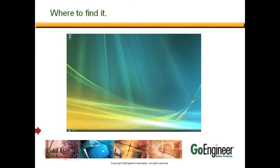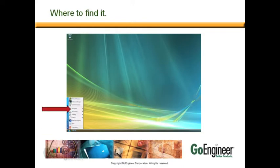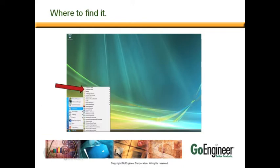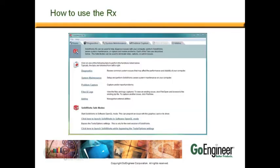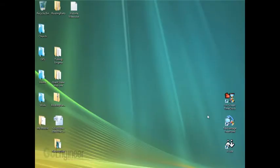To access the SOLIDWORKS Rx Utility, click on the Start button in Windows, choose Programs, and inside of SOLIDWORKS there's going to be SOLIDWORKS Tools with the SOLIDWORKS Rx program in it. Once you click on it, this is what the homepage looks like.